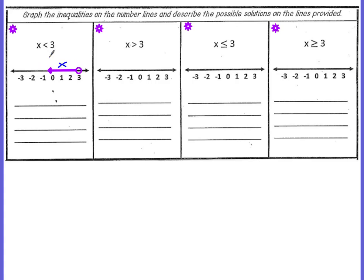If you're still confused about if it's less than or greater than, think of the alligator. On this example, the alligator's mouth is open towards the 3. That means the 3 is the largest number. Because it's the largest number, nothing is going to be to the right of it.